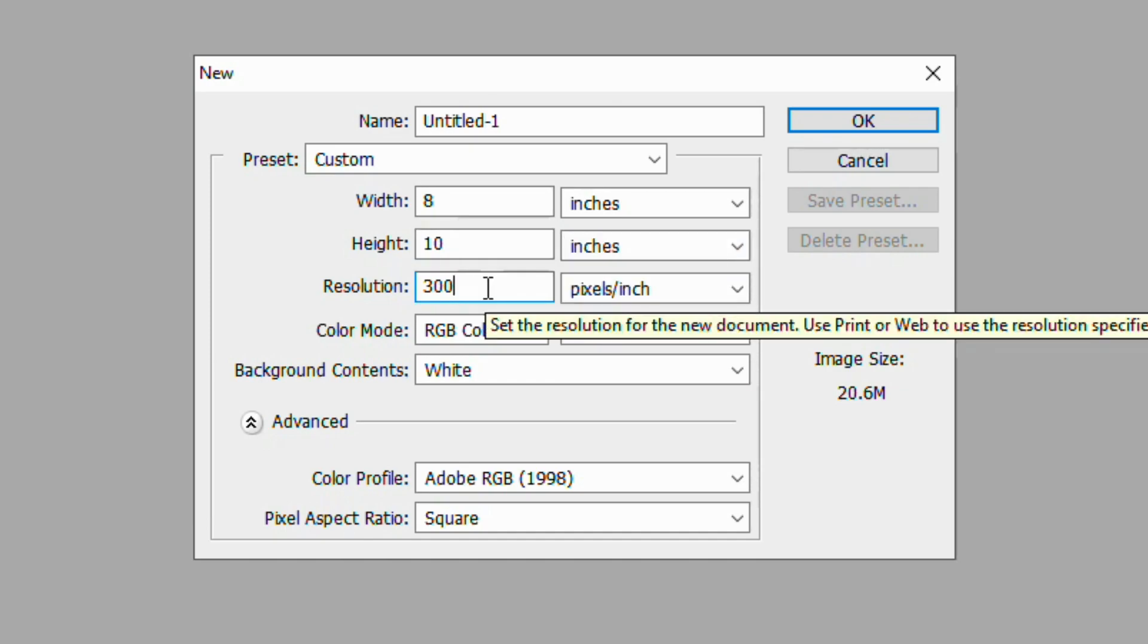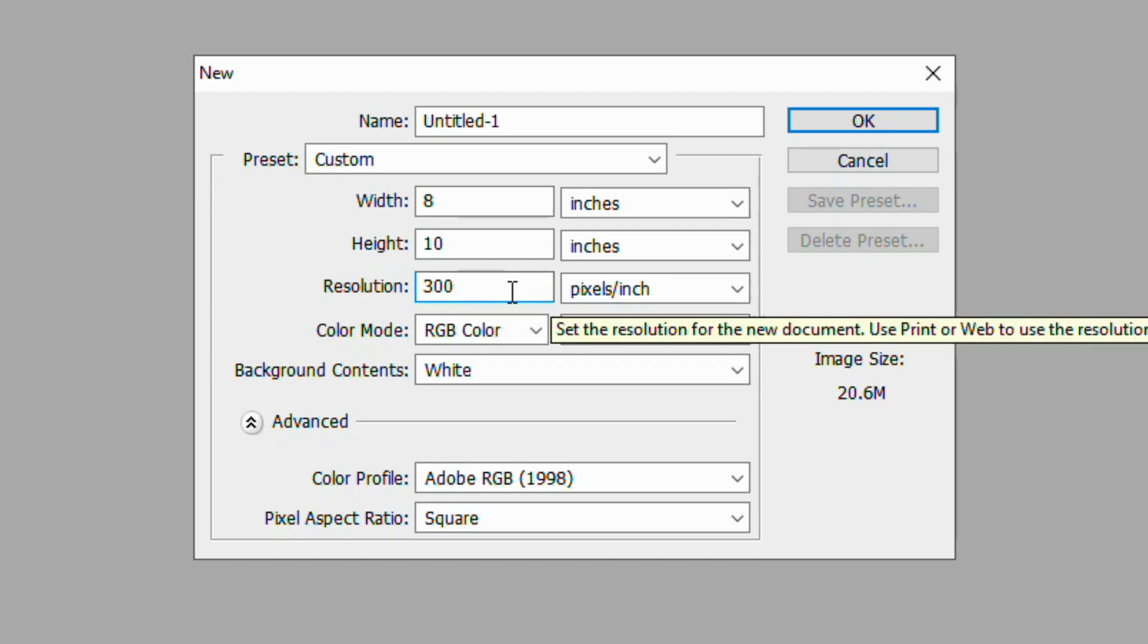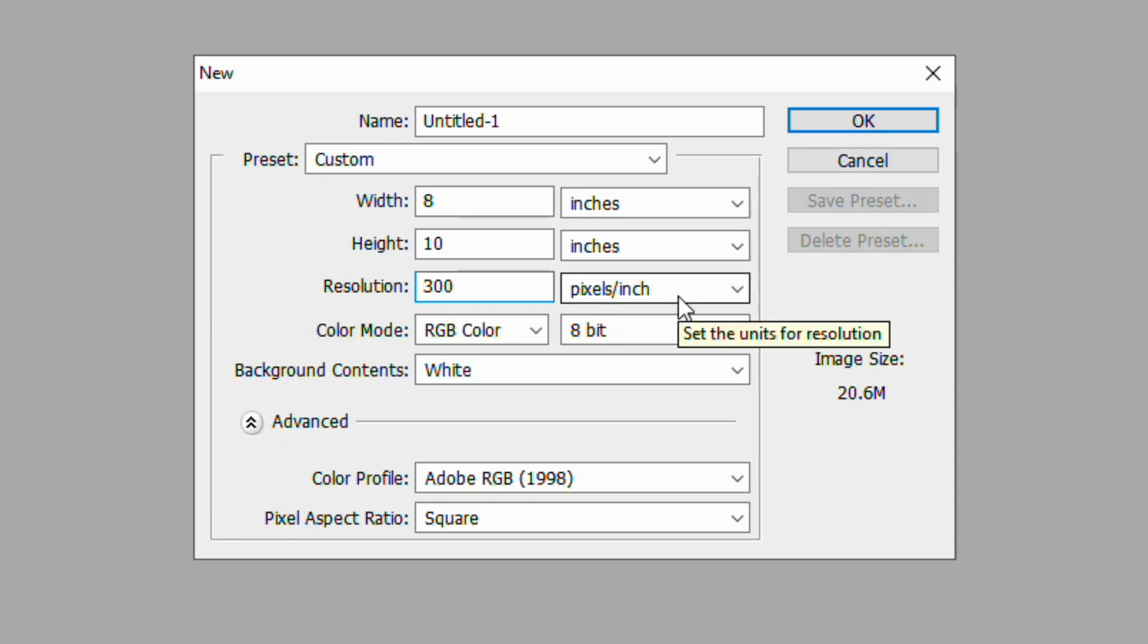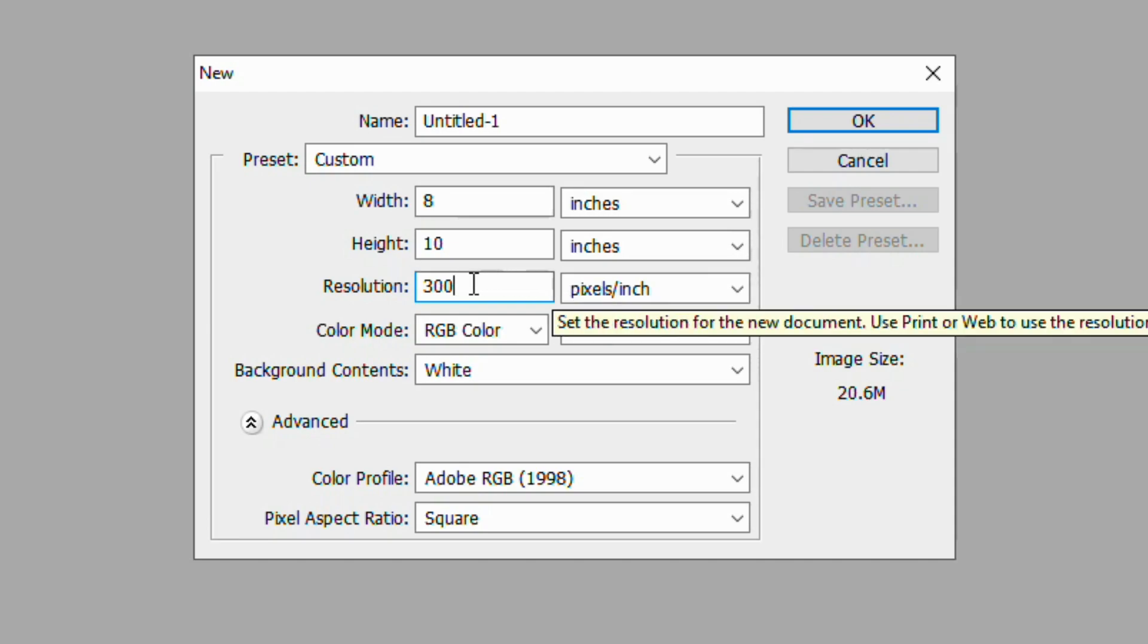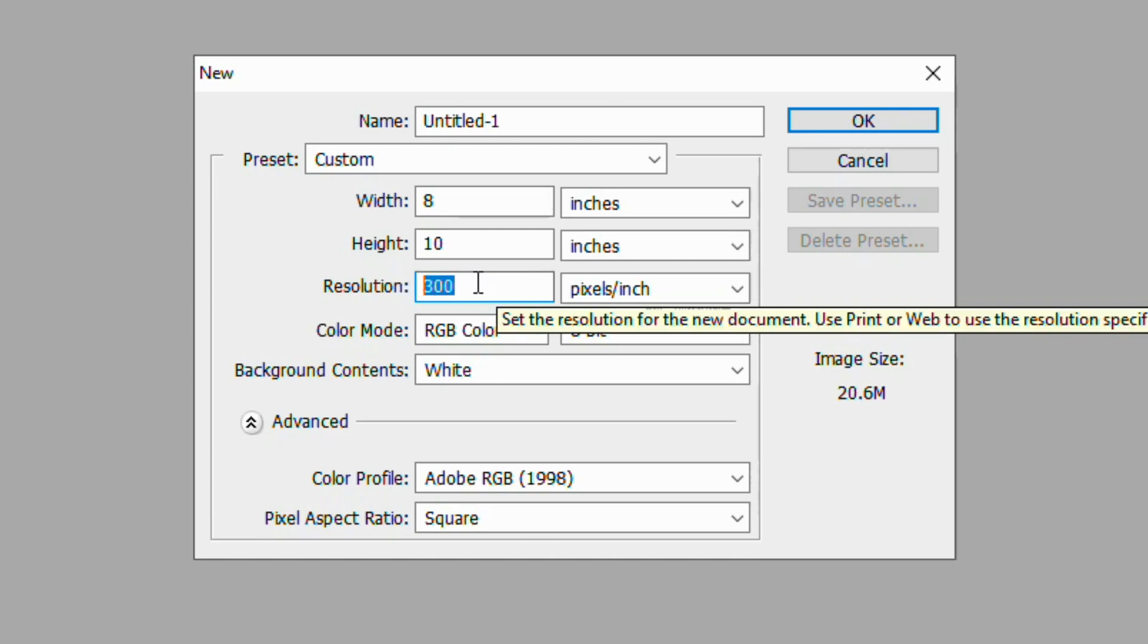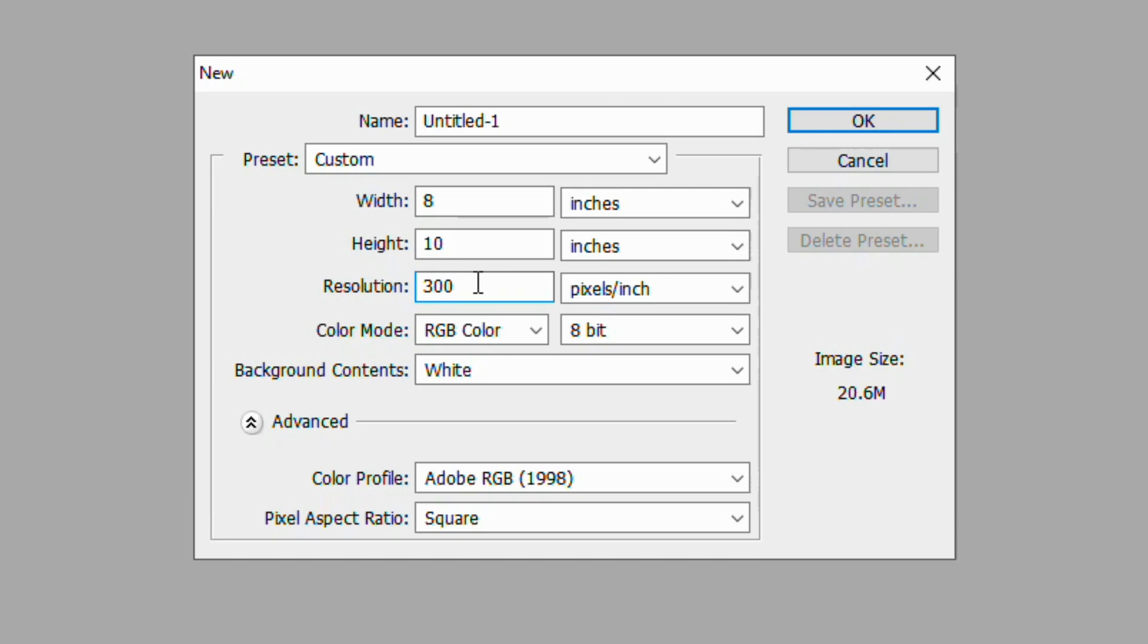Then for resolution, this is another big area that people mess up in big time. If you're doing something for the internet, 72 pixels per inch, 92, 95, 100 pixels per inch is fine. If you're doing something for print, you want it to be 300 pixels per inch. 300 is the sweet spot.